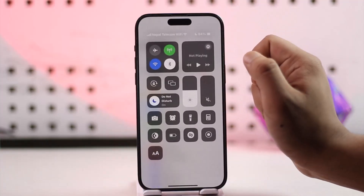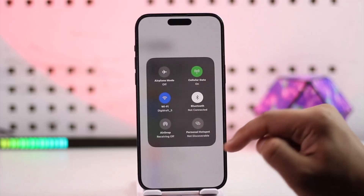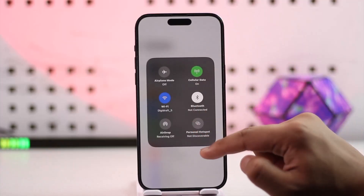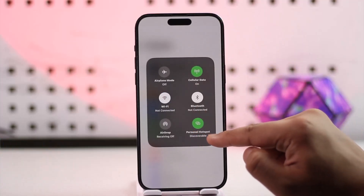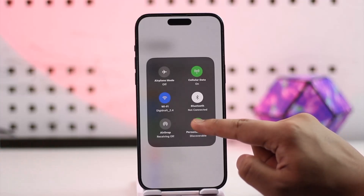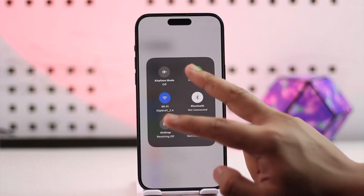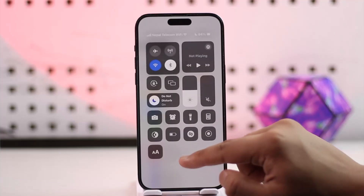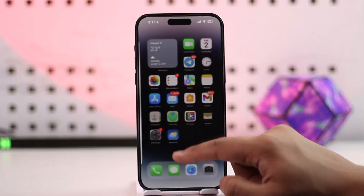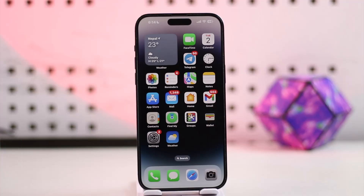To check this, simply swipe from the top right-hand side of the screen. Here you will see a couple of options, and right here you will see 'Personal Hotspot Discoverable.' As a result, you'll also see the number of devices currently connected, so you can see how many devices or who is connected to your personal hotspot.